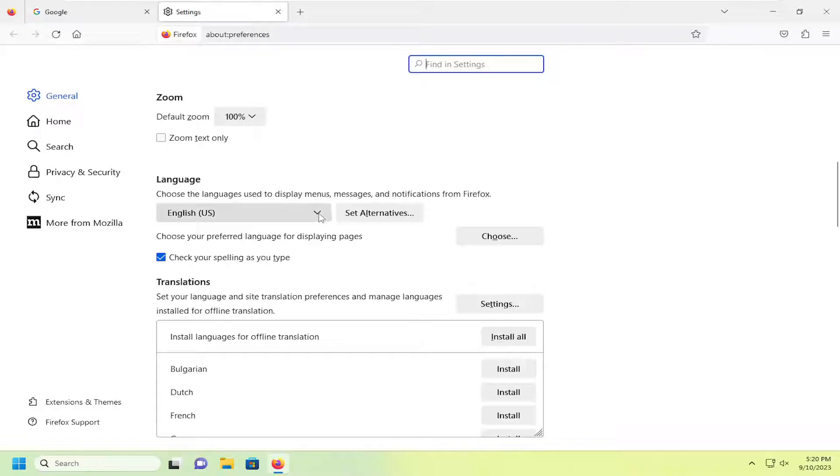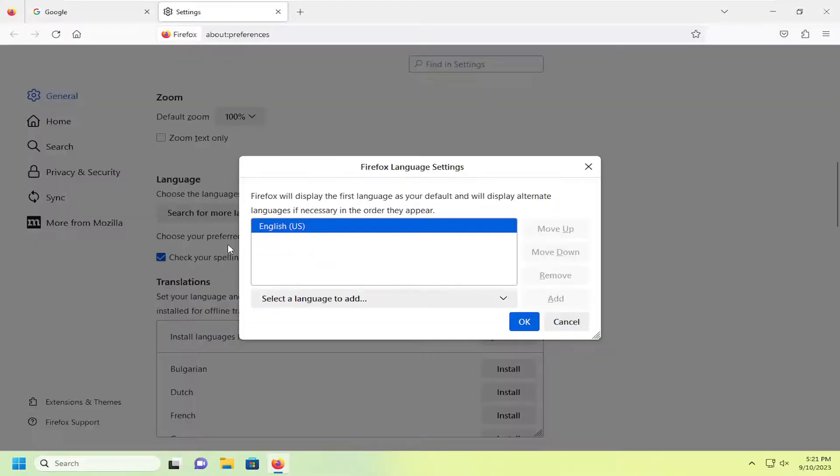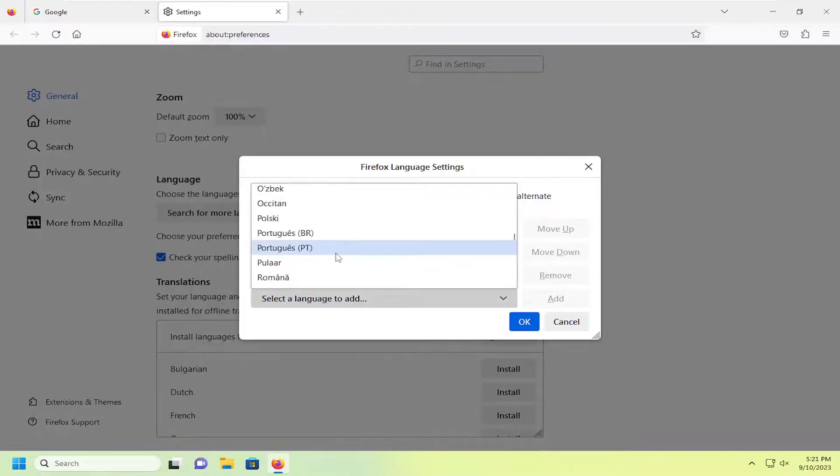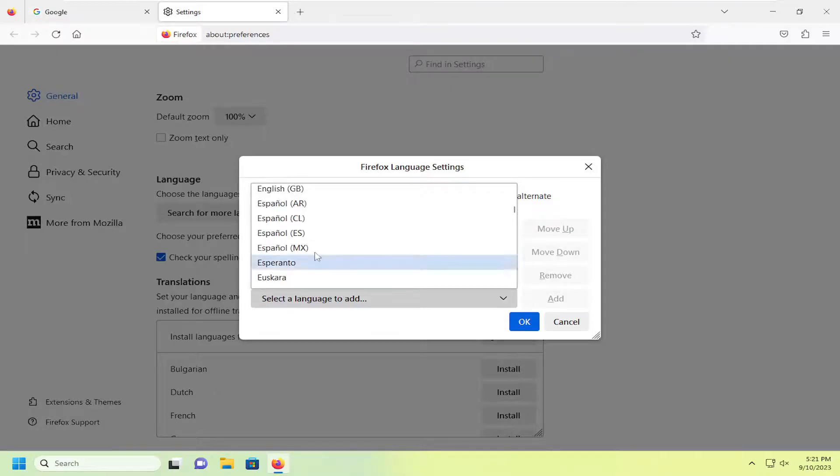You can click on the drop down here and select search for more languages. If you see other languages in here, you can select them. Otherwise, you can select the language to add, and then scroll through this list and locate the language you're looking to add.